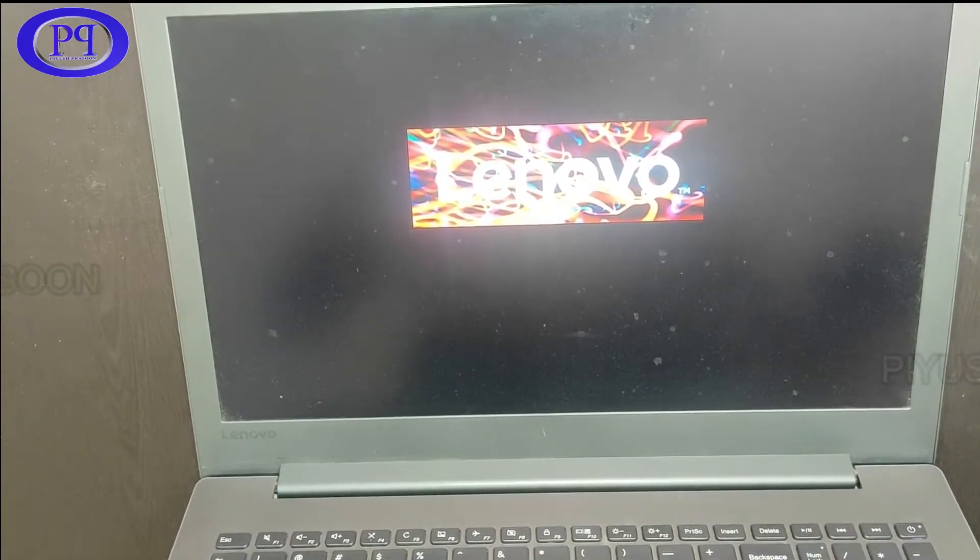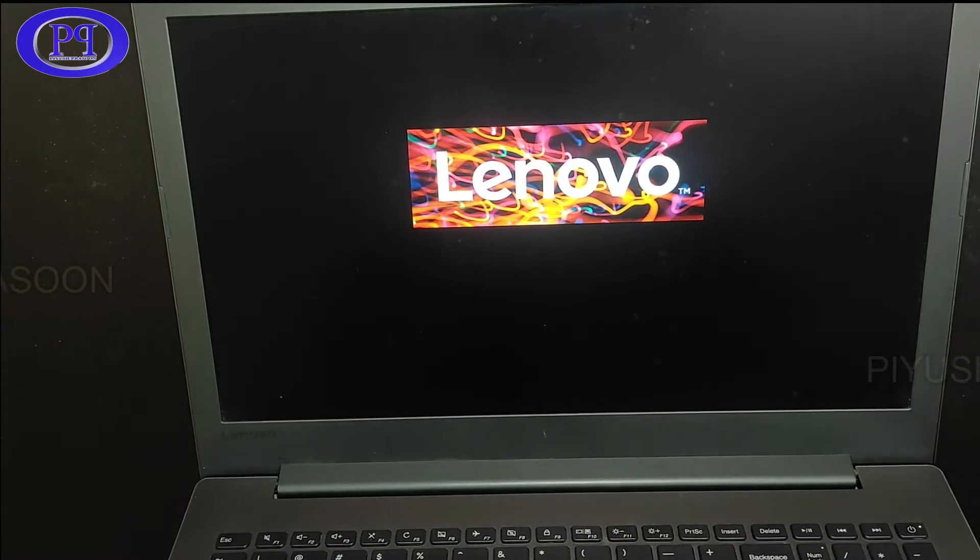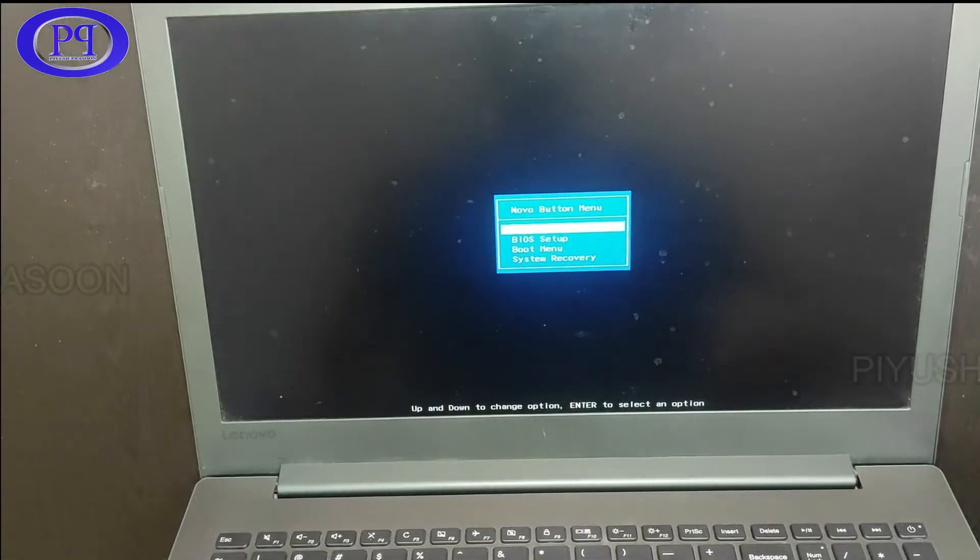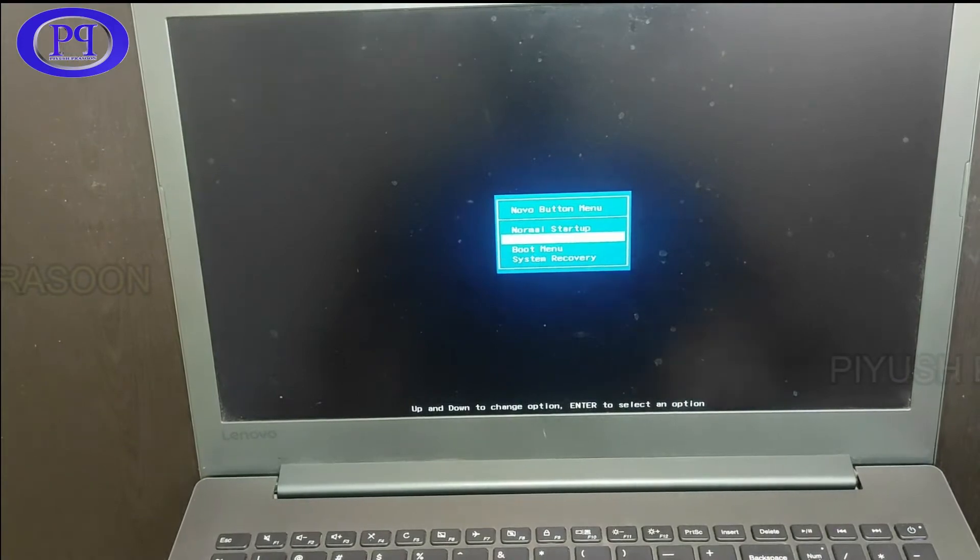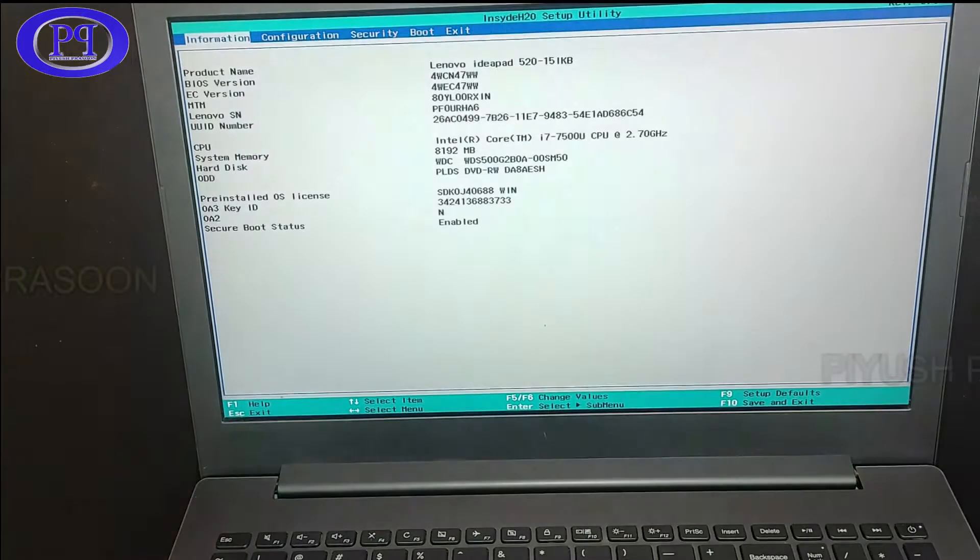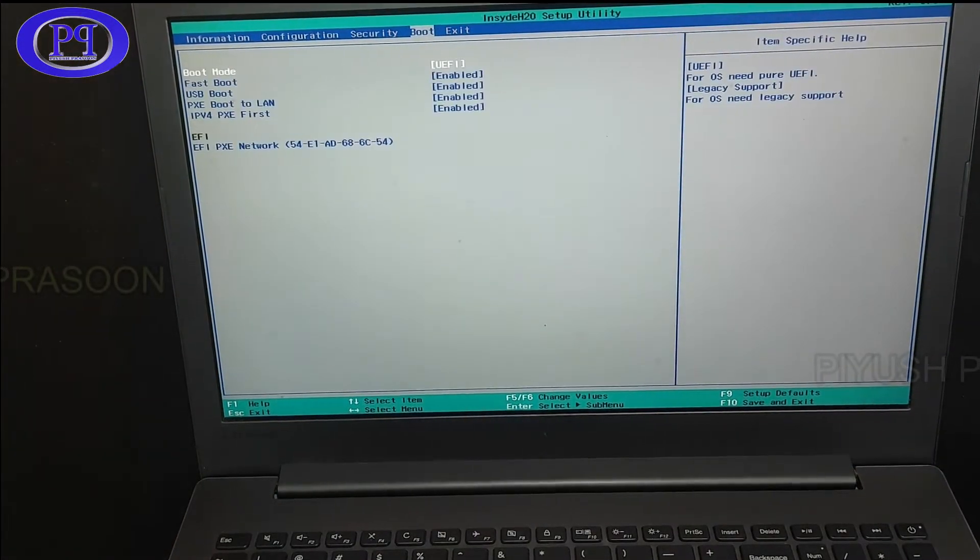So you will be getting the list of options. There you need to select BIOS setup, the second option from the top. And here we go.